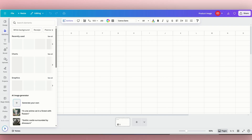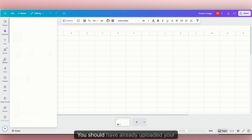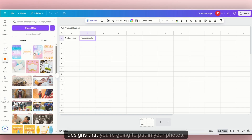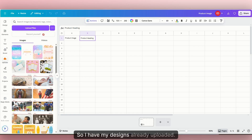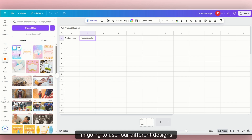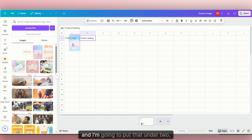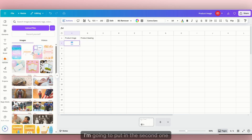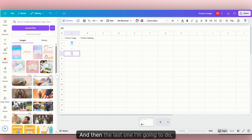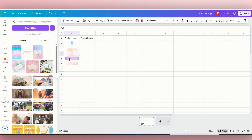So we're going to go over to uploads. You should have already uploaded your designs that you're going to put in your photos. I have my designs already uploaded. For demonstration purposes, for the chocolate bar wrapper, I'm going to use four different designs. So I'm going to put in the first one under row two, the second one under three, the next one under four, and then the last one under five.